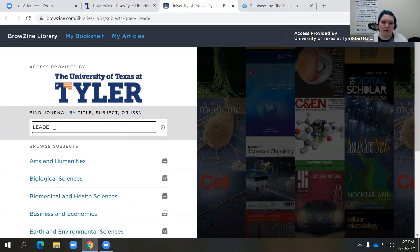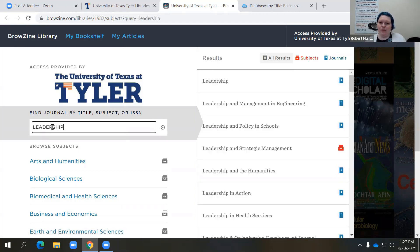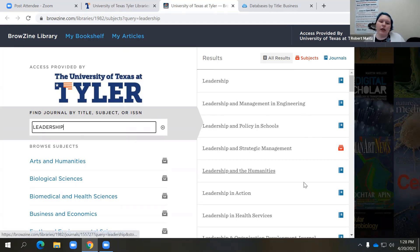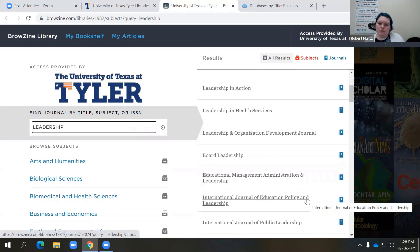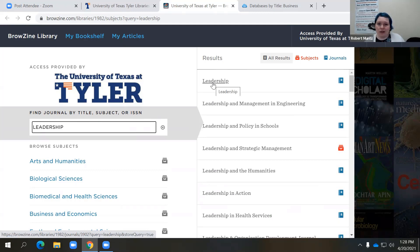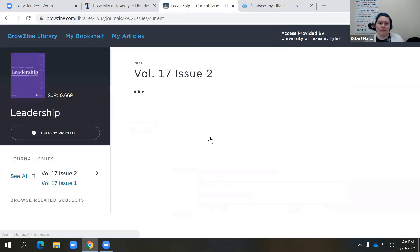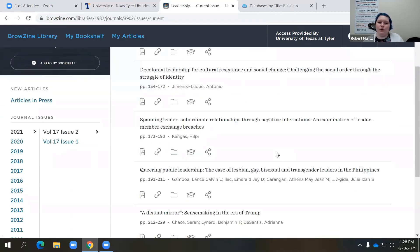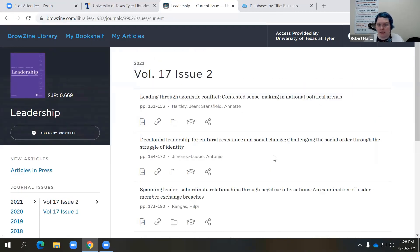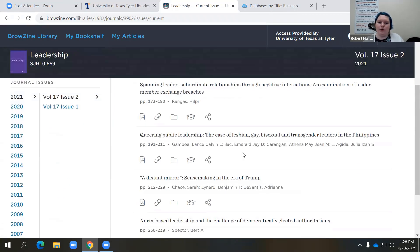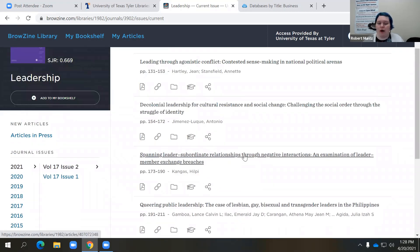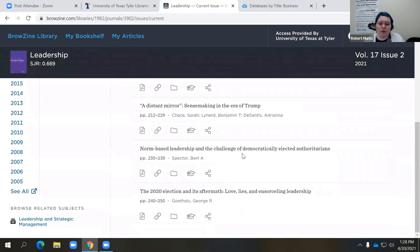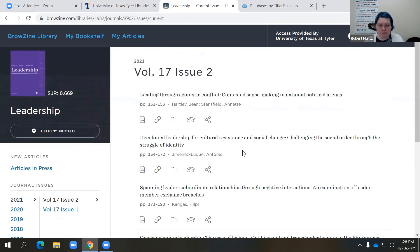I just typed it in and didn't even have to hit enter — the results are already populating in the search results. Since this journal is called Leadership, I'm going to click on it. It takes you automatically to the most recent issue of that journal — volume 17, issue two, published in 2021, so it's very current. Now let's say you're looking for something very new that was recently published. You might scroll through these resources and find exactly what you're looking for.